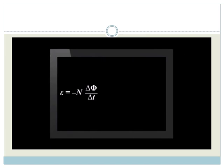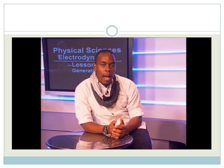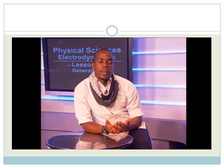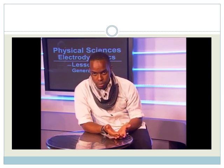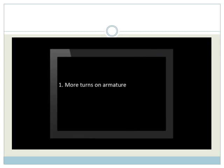Remember that the factors that affect the EMF are given by this equation. The EMF is equal to the number of turns multiplied by the rate of change of magnetic flux. So, how do I make a better generator?